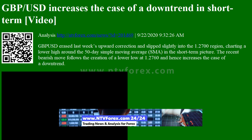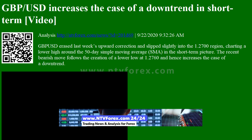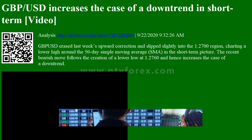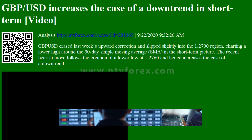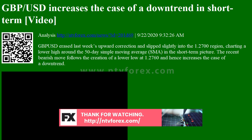Charting a lower high around the 50-day simple moving average (SMA) in the short-term picture, the recent bearish move follows the creation of a lower low at 1.2760, and hence increases the case of a downtrend.